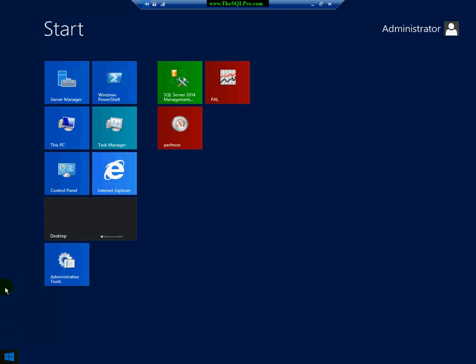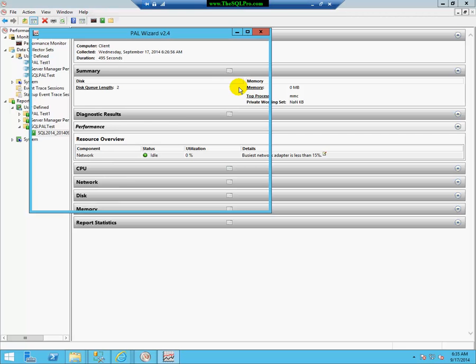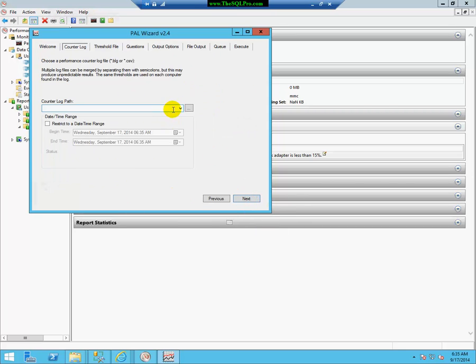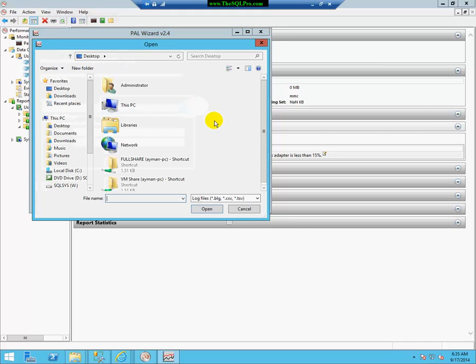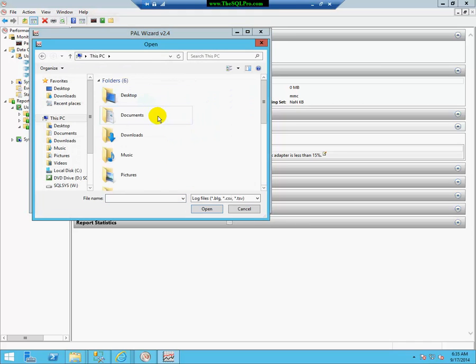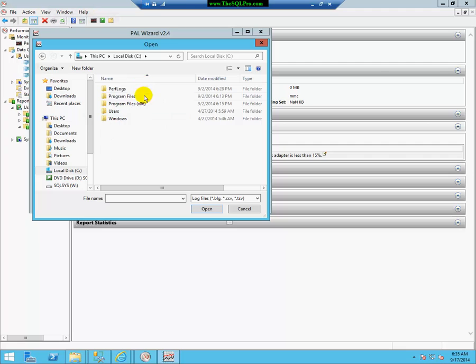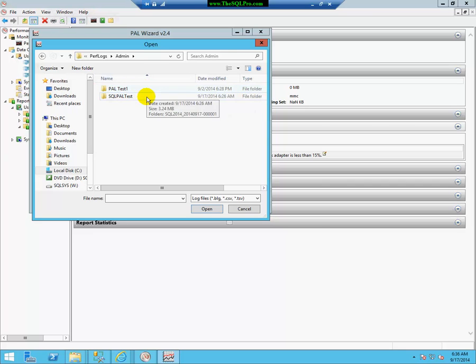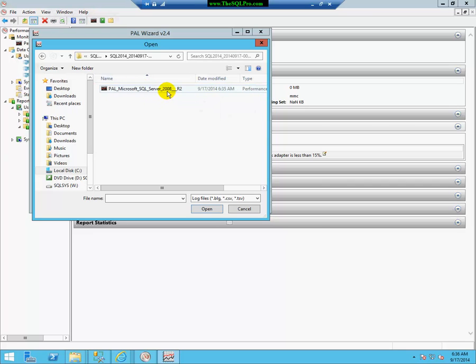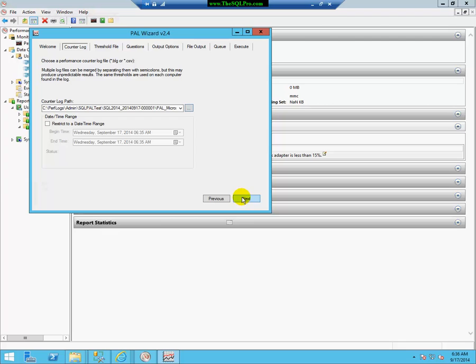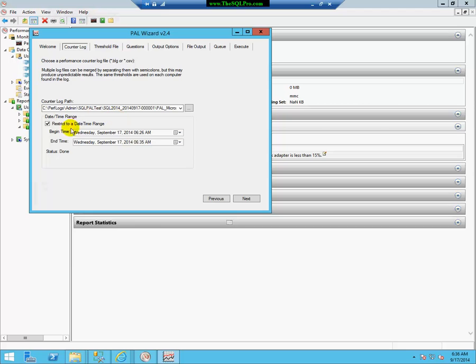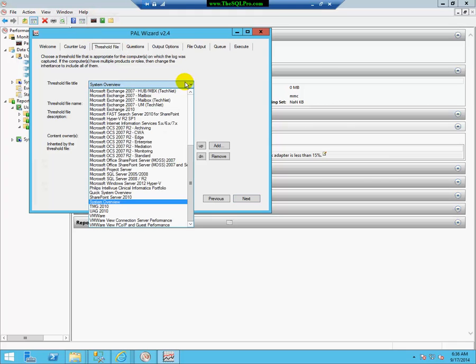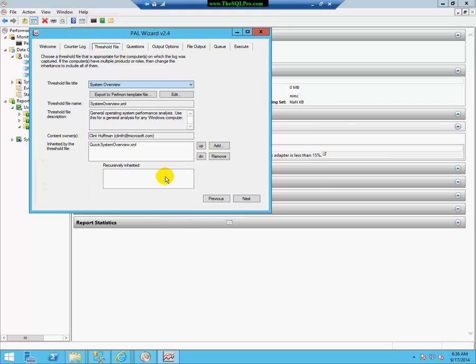Anyway, so we will go to the pal tool again. And this time, we are going to go through the entire menu. So, we're going to go to next. We're going to select the path of our perfmon counter. I saved it in the default location, which is perflogs. And we're going to go to SQL PAL test. I'll open up my perfmon log. If I wanted to, I could restrict the date and time range for the pal report. So, let's say that I recorded about two days' worth of data, and I just wanted to restrict it to one day. So, I could select this, and it'll pre-populate the time from the beginning to the end, and then you can start narrowing it down.